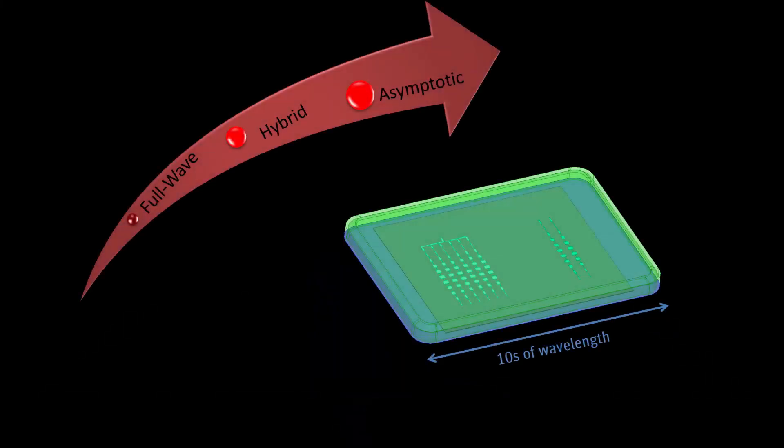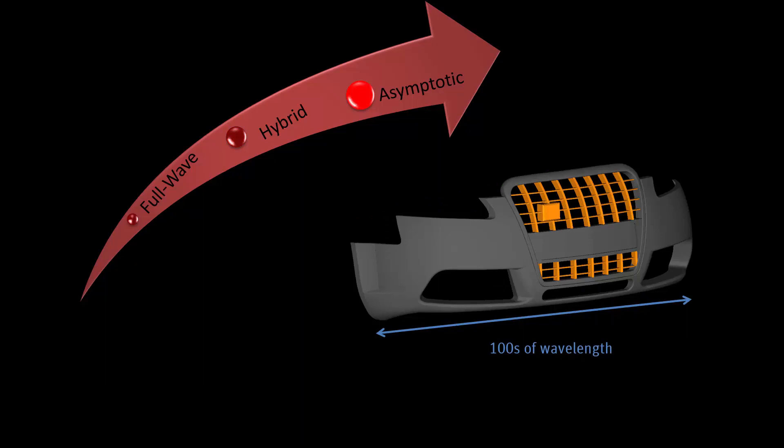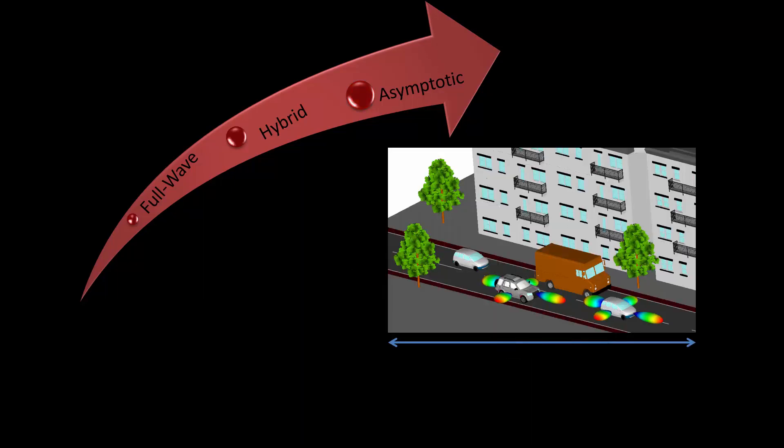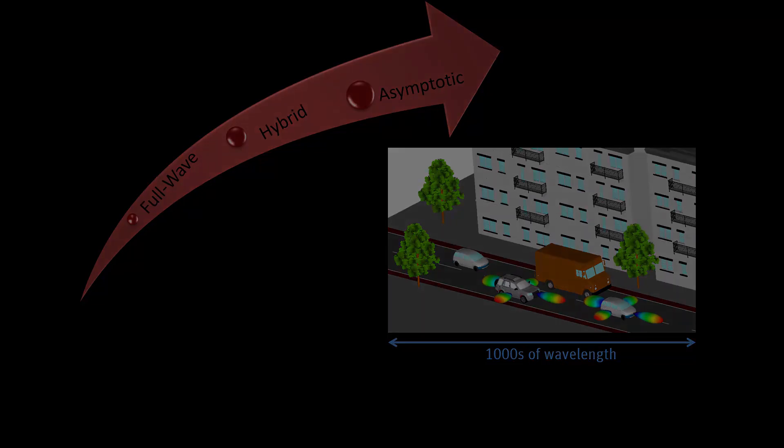A new product in our portfolio called ANSYS Savant allows engineers to solve extremely large antenna simulations by leveraging asymptotic methods. We combine the power of the full-wave solver of HFSS with hybrid methods and Savant's shooting and bouncing ray technique to solve models that are tens of wavelengths to thousands of wavelengths in size.